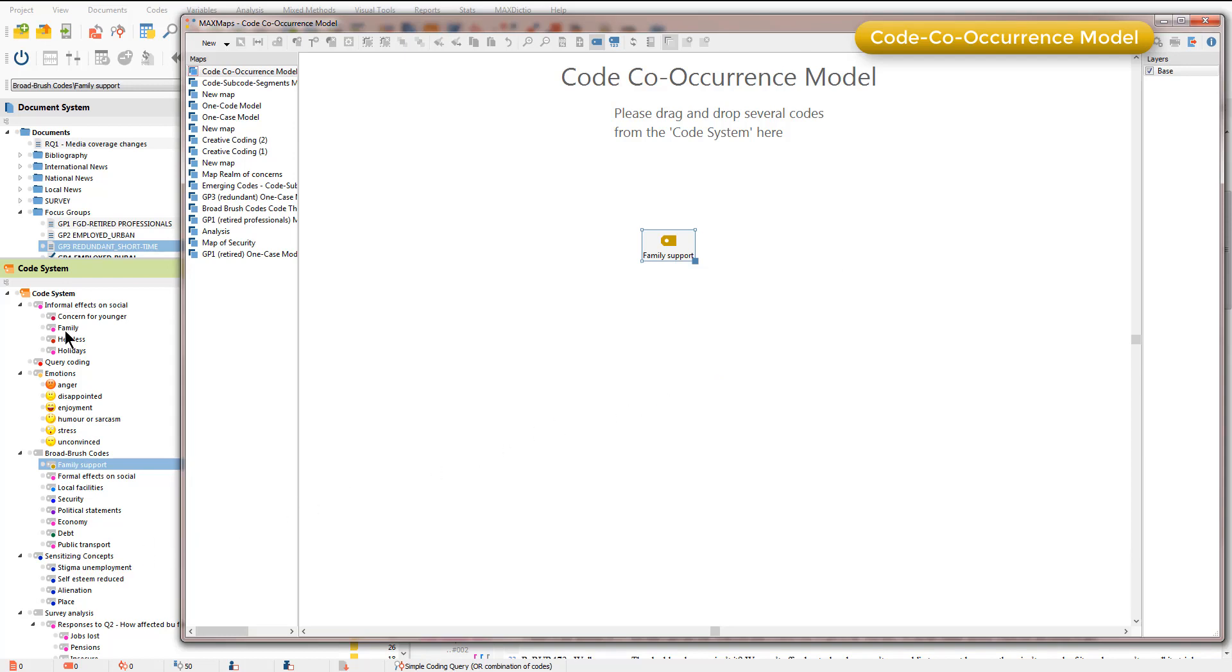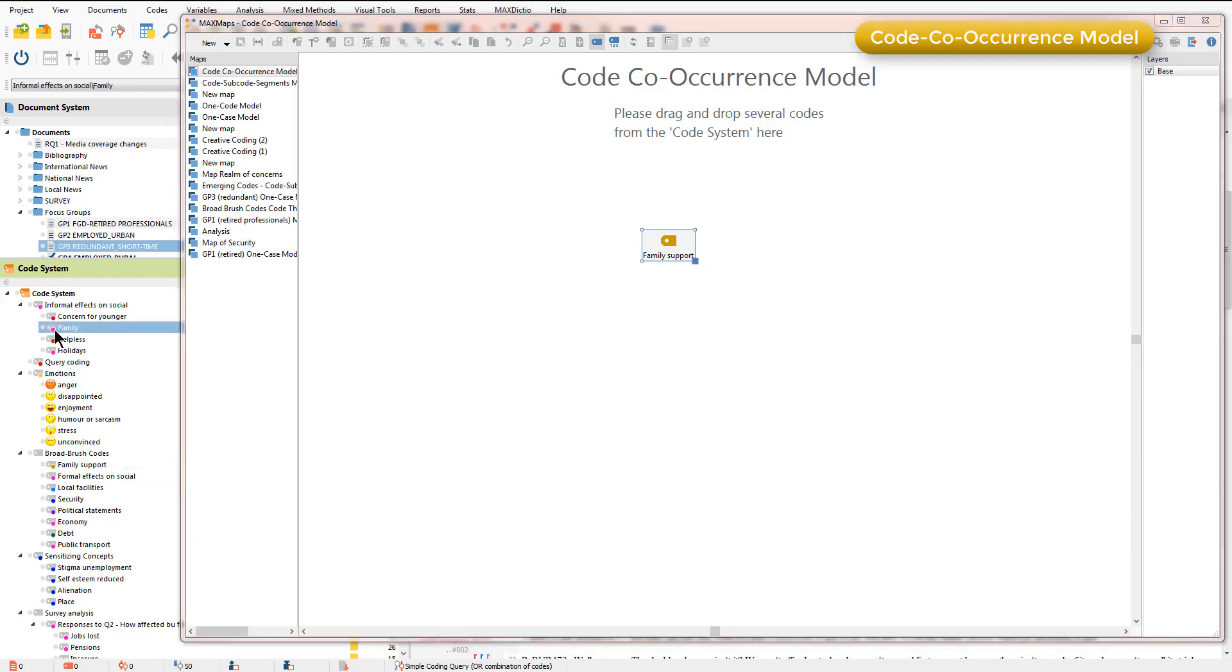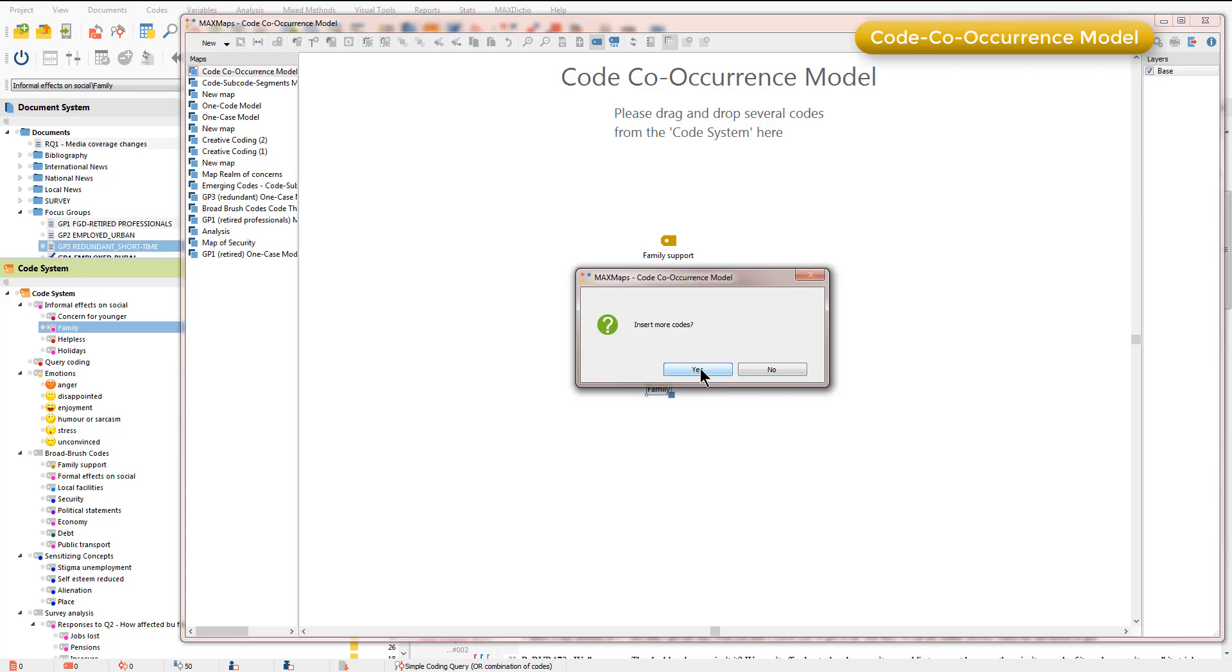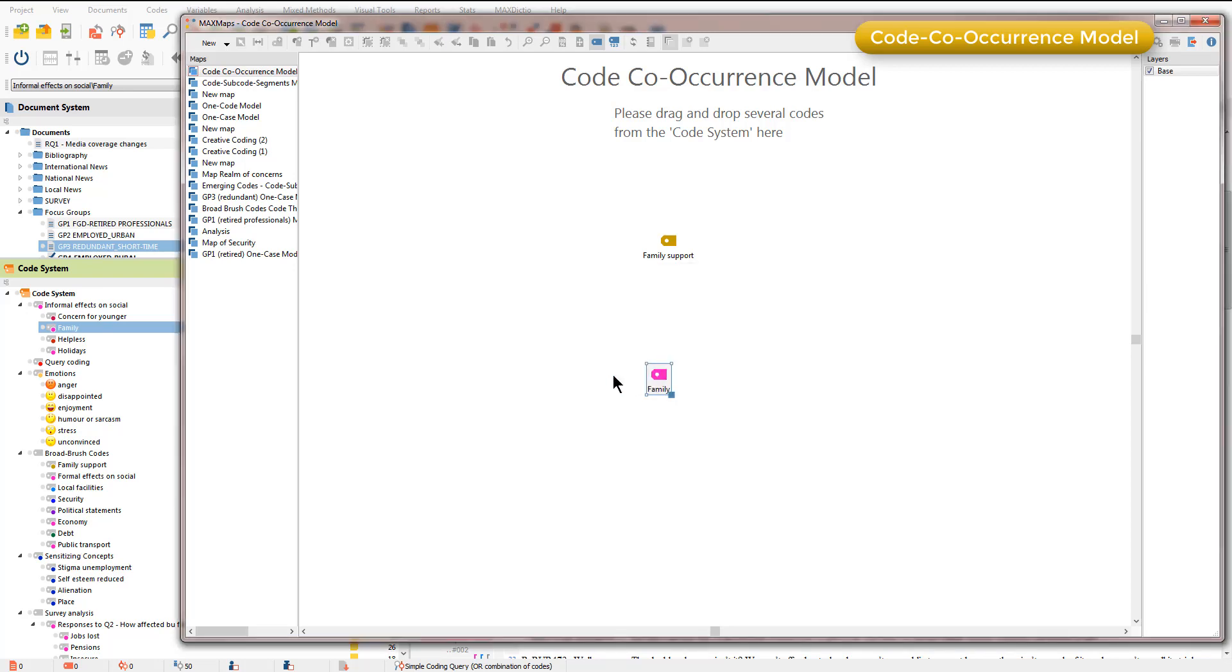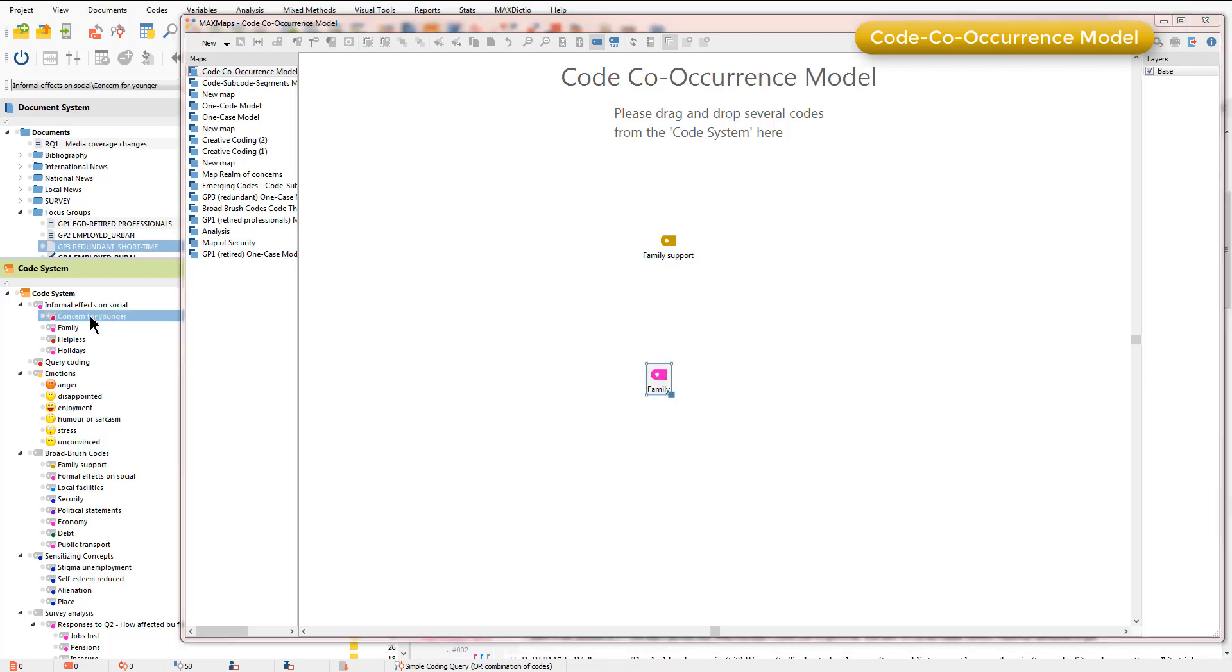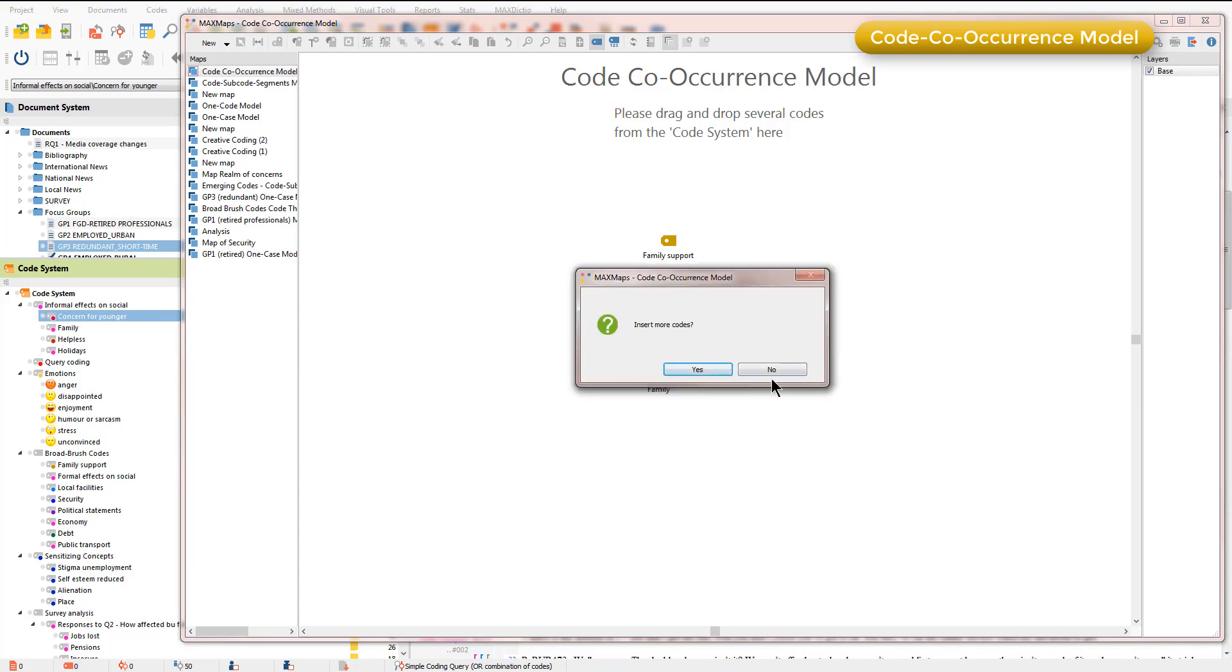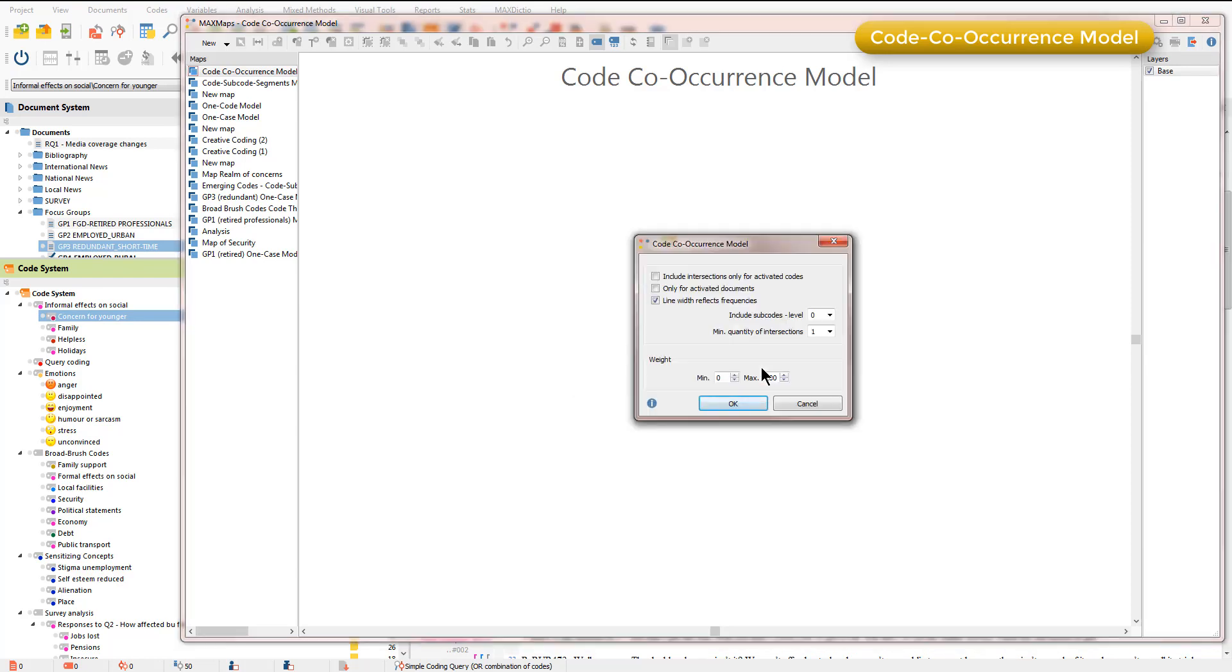I've got another code called family which I moved earlier and I'll also take concern for younger because I know that's often related to family issues. I'm going to say no now and just focus on these three.